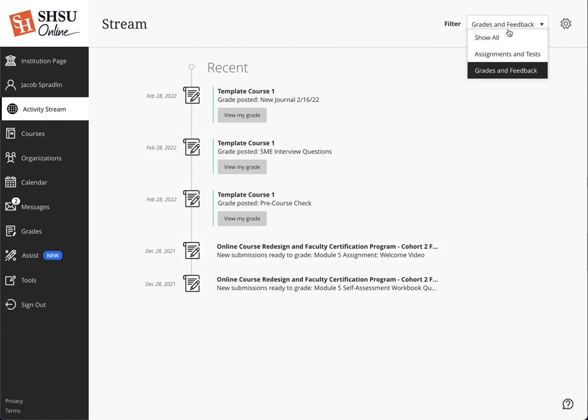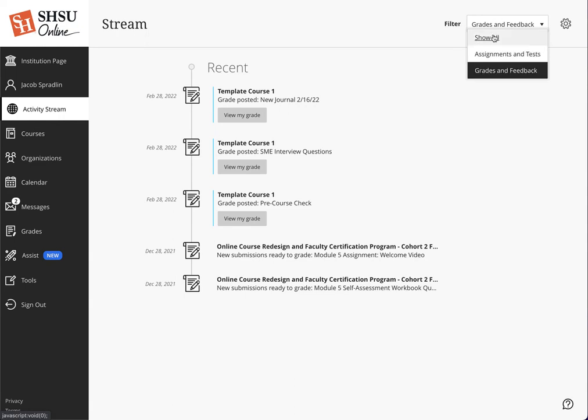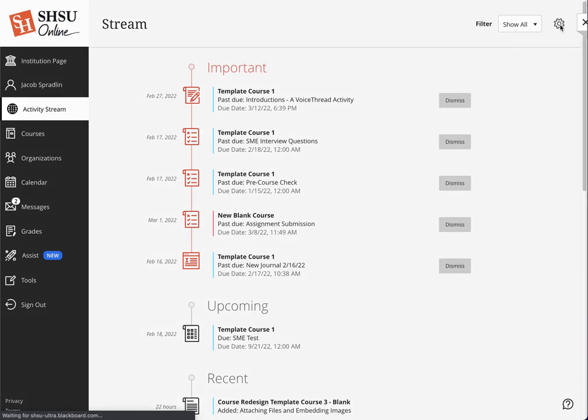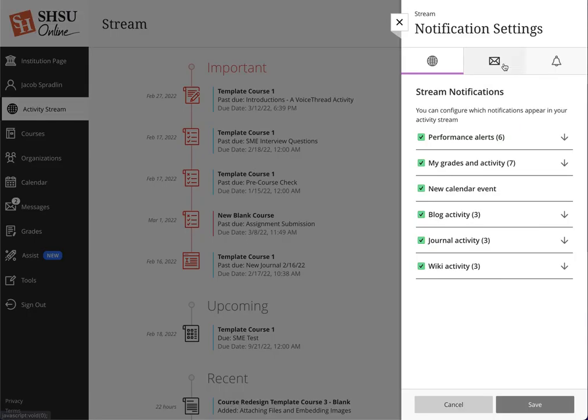Beyond the filtering between assignments and tests, grades and feedback, and show everything, there is a cog up here in the upper right-hand side where as an instructor or a student, I can come in and check out what exactly are my notifications that are showing up in my activity stream.